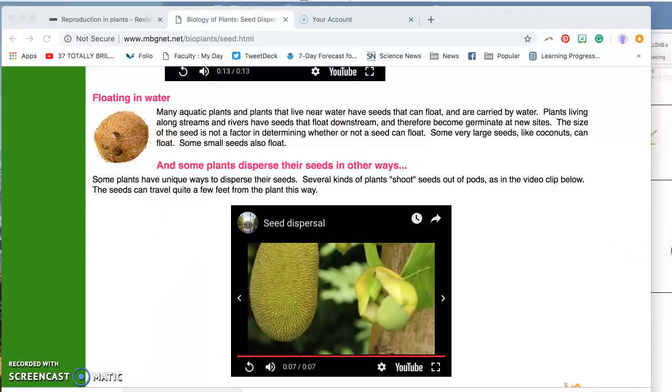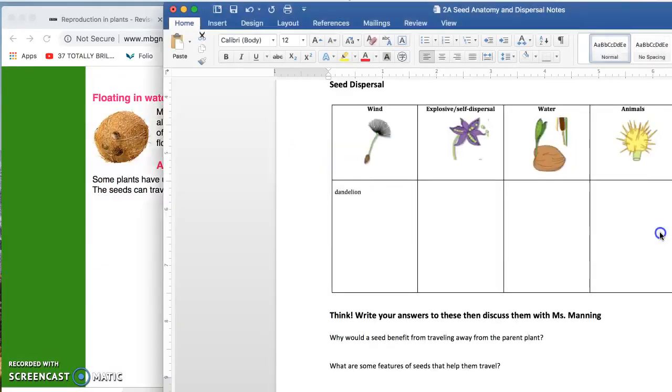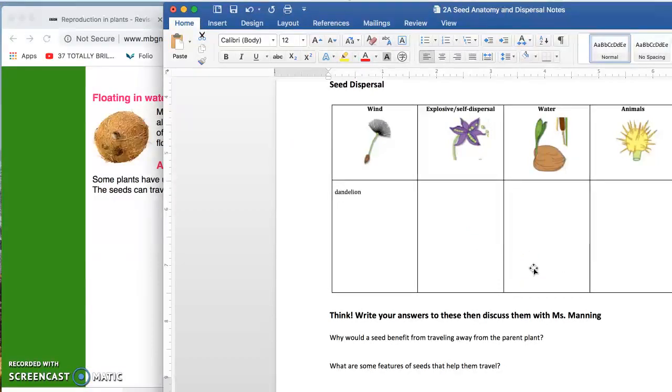One of my favorite examples of a plant that disperses via explosive self dispersal is a plant with a funny name. It's called a squirting cucumber. So you can go ahead and write that down. And we'll probably see videos of the squirting cucumber later on in this grid.